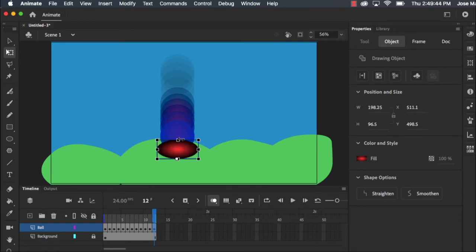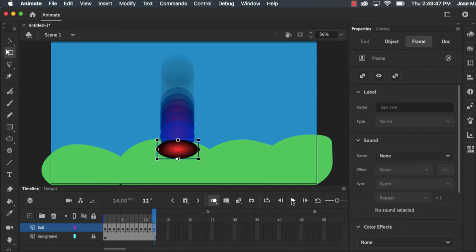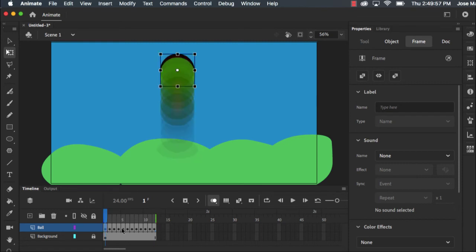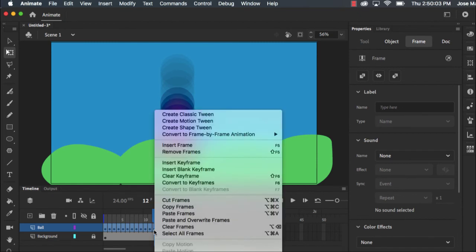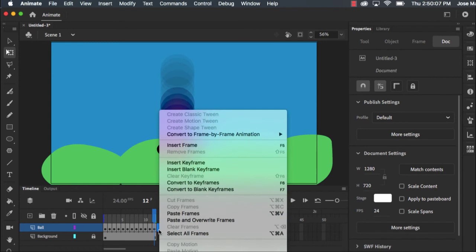Now to see what your movie looks like I can press play and there's the ball getting squished. Now I want that ball to bounce back up. So I could go back and do a frame by frame, or what's handy is I can just select all these frames and copy them over. So if I select that first one, hold shift and select this one, I can right click, copy these frames, right click here and paste them in.